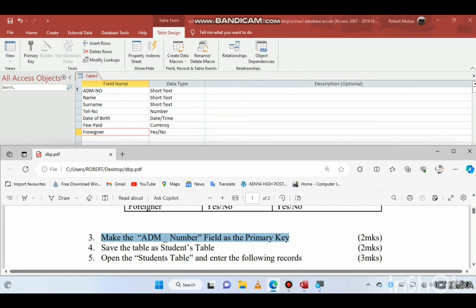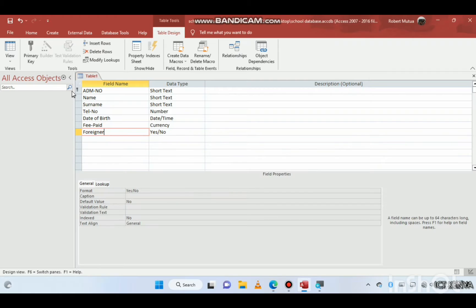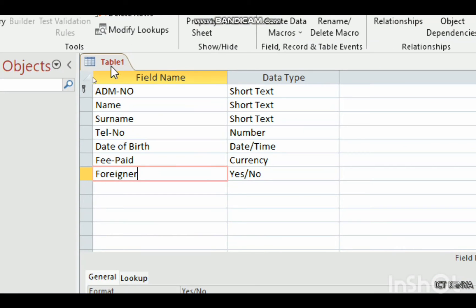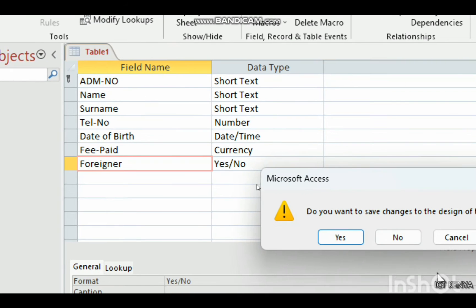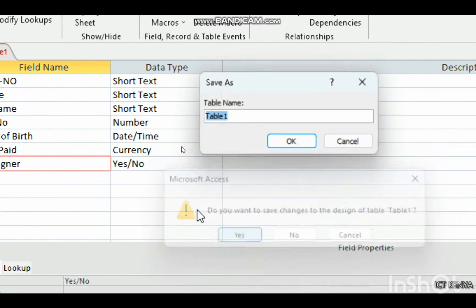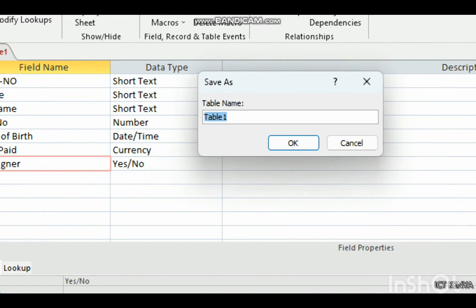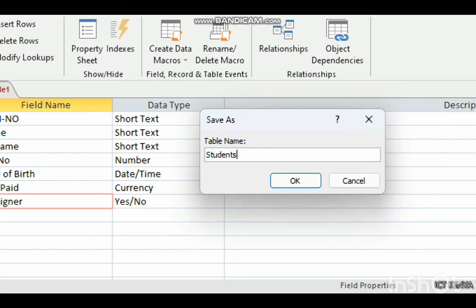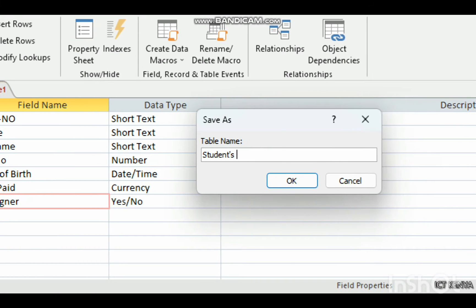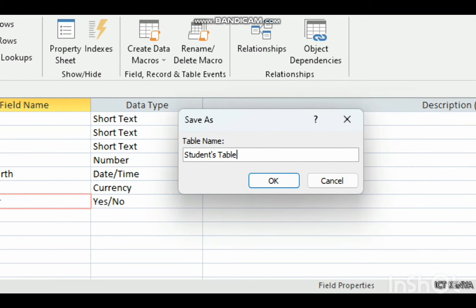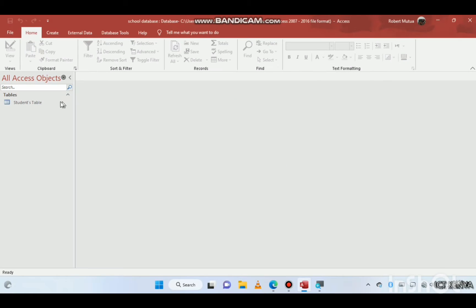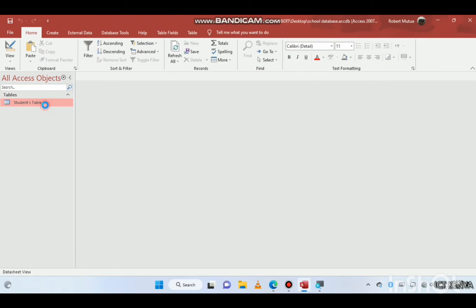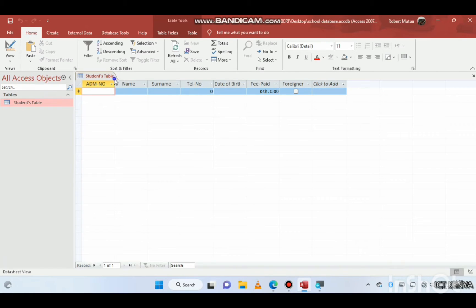We are told to save the table as 'students table'. To save the table, right-click and close — it asks if you want to save the changes. Click Yes, type 'students', click OK, and we are done with our table. We can open it here.